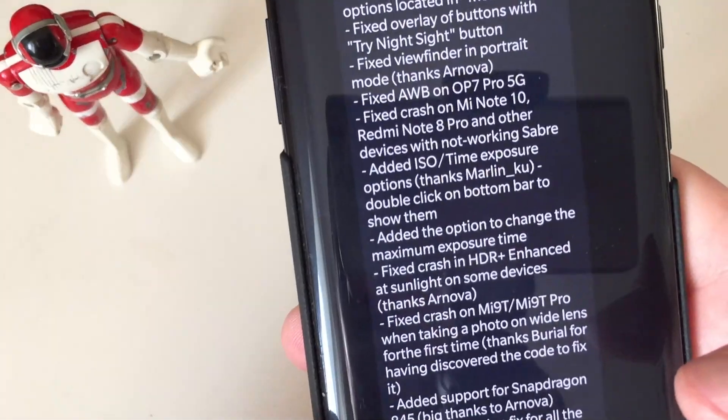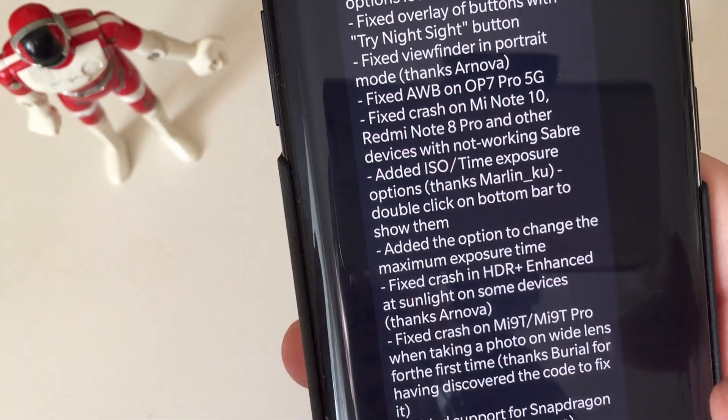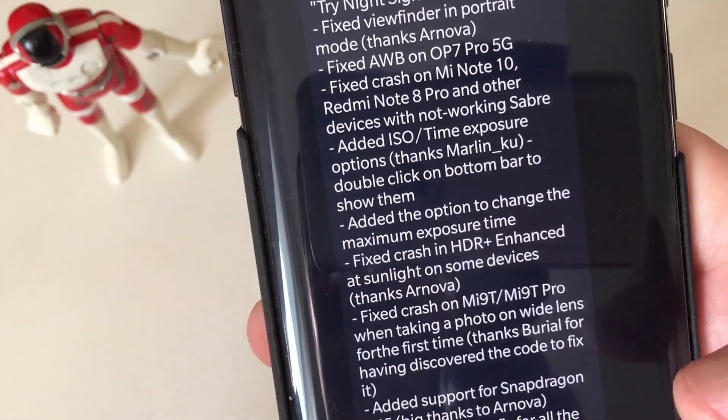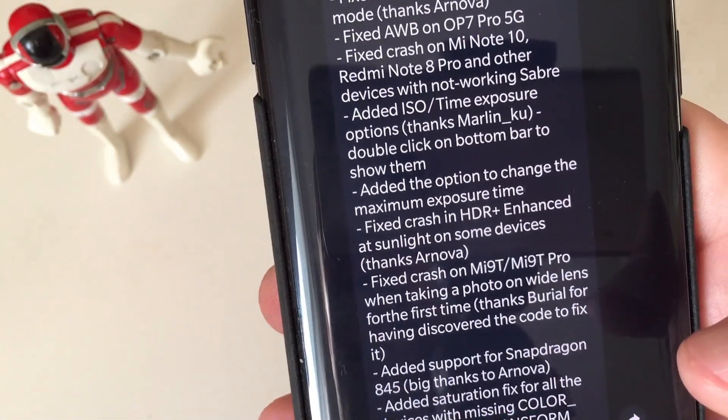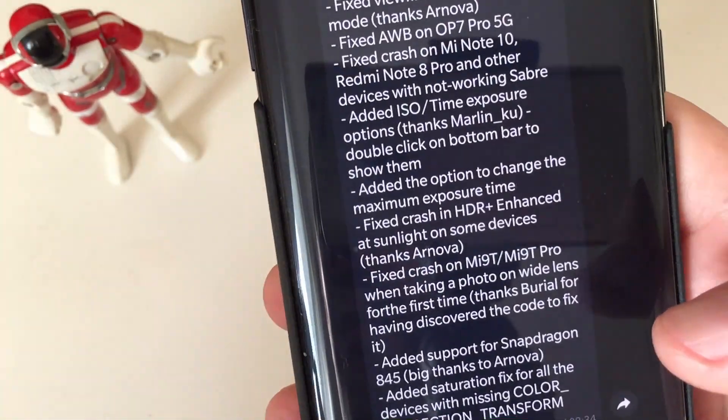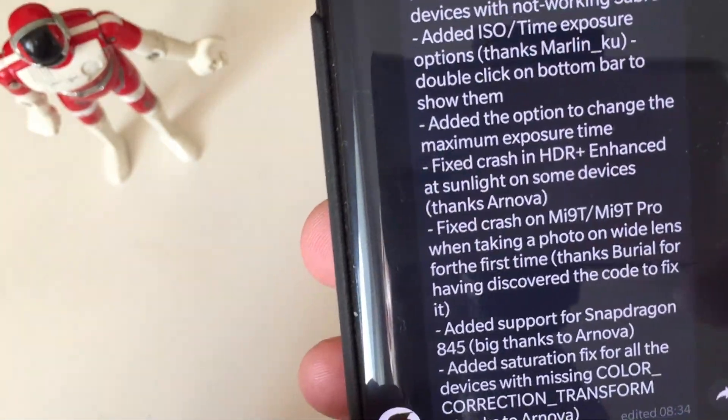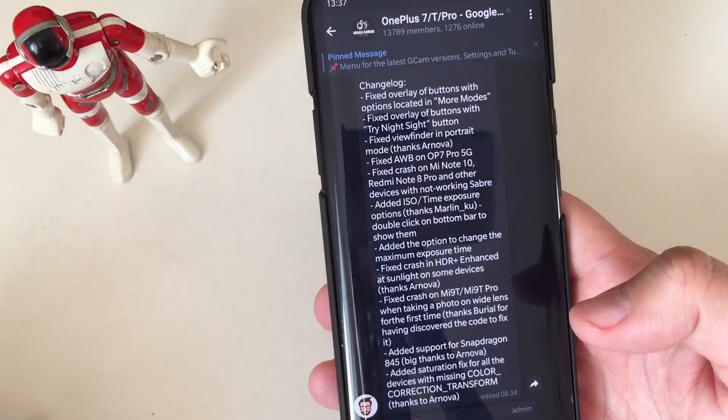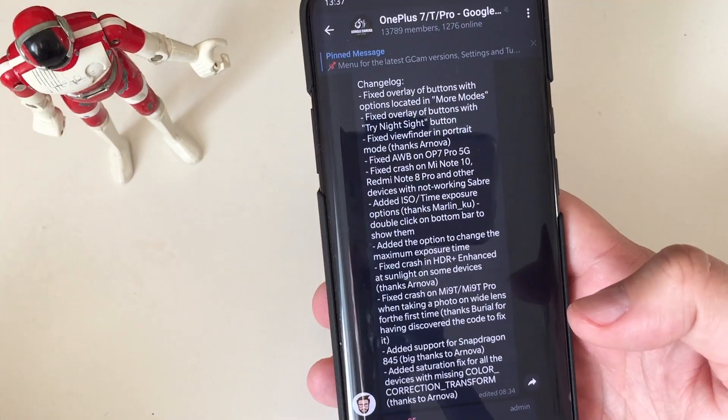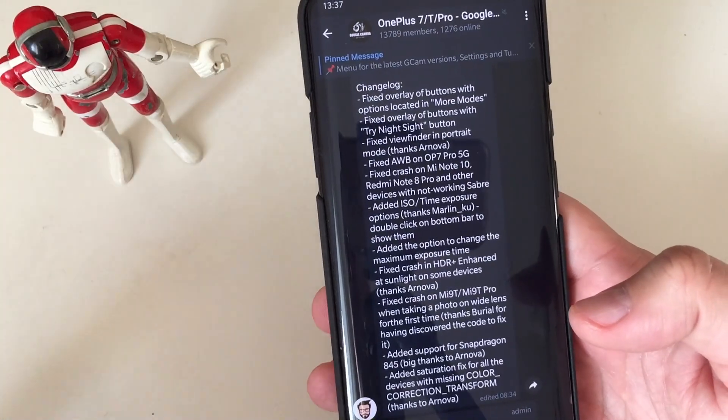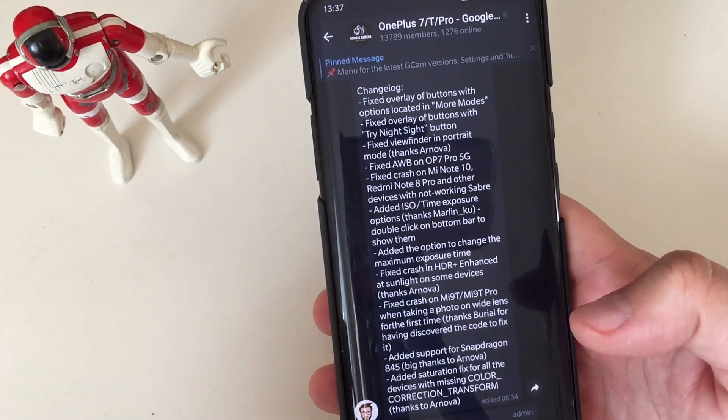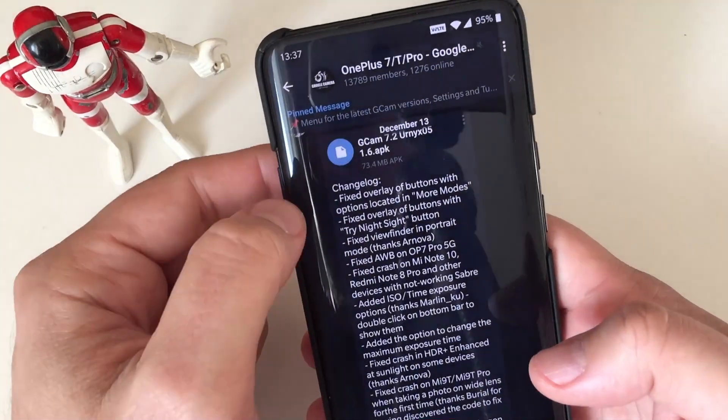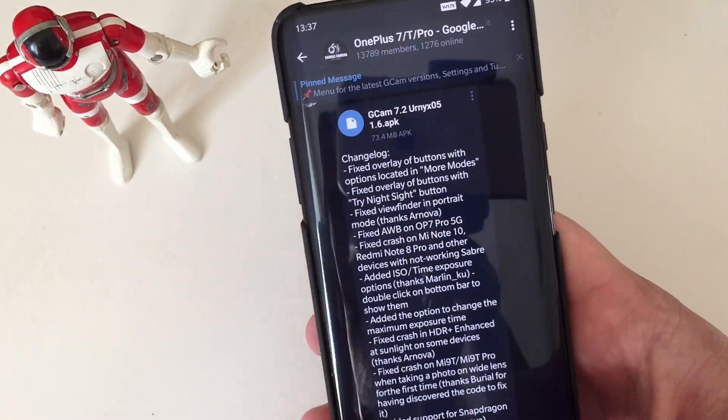I think the biggest news here is also along with the Astro Mode, is that it finally now, thanks to Arnova, one of the best out there, finally now Eurnix was able to add support for Snapdragon 845, which means that you can use this now on your Mi 8 phone and on all the phones that practically run on the Snapdragon 845 SOC. Let's hope that it's been already downloaded.